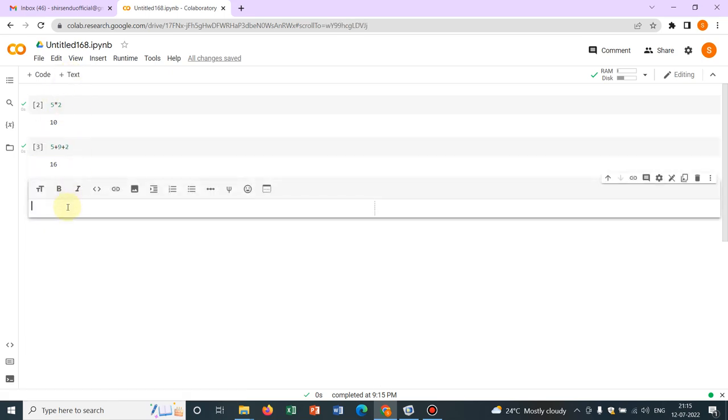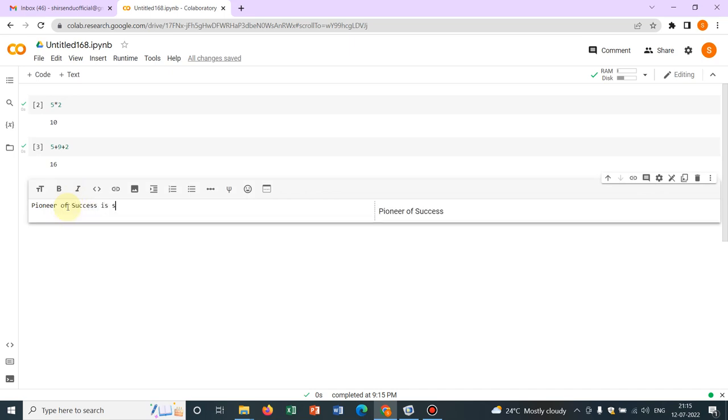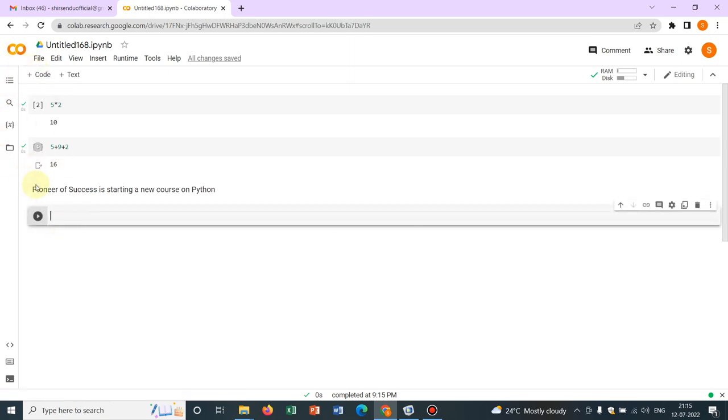You can have a text cell like this. You can write, say I am writing Pioneer of Success is starting a new course on Python. Whatever you want to write, you can write. Then again you can put your code cell. So after the text, again you can keep writing your code.